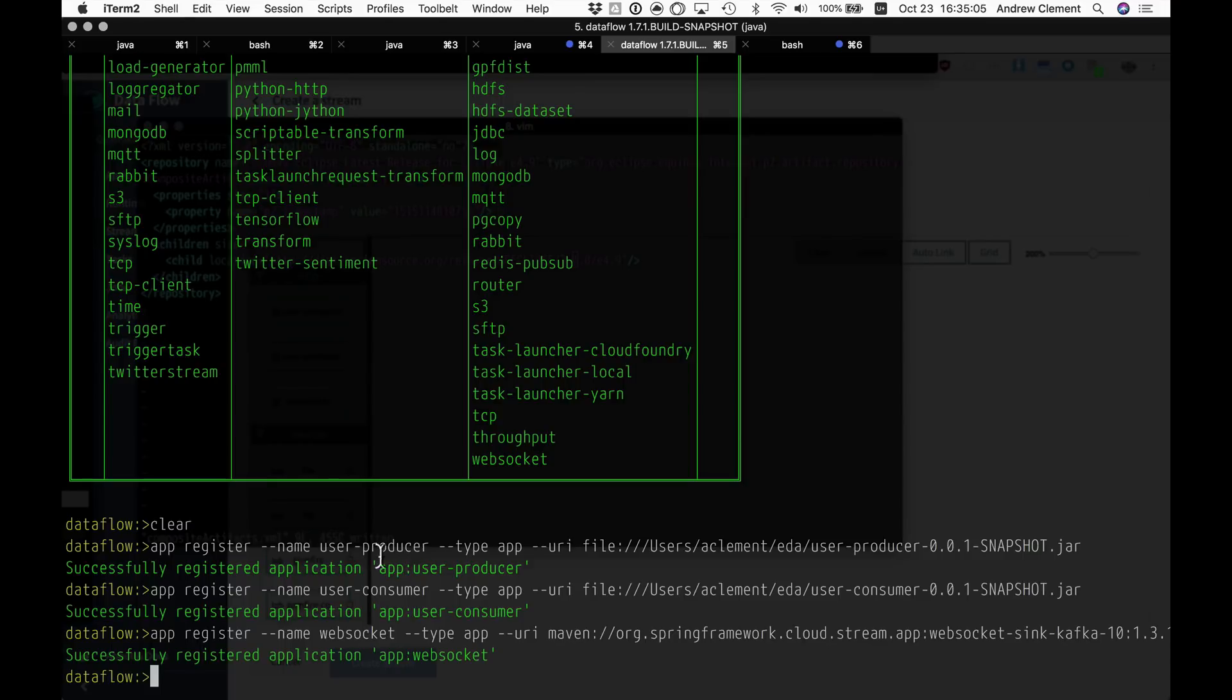And I registered a user producer, which is just an app that's going to create new users in an area of the United States over time.